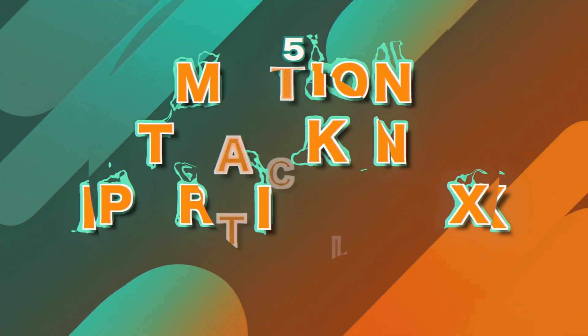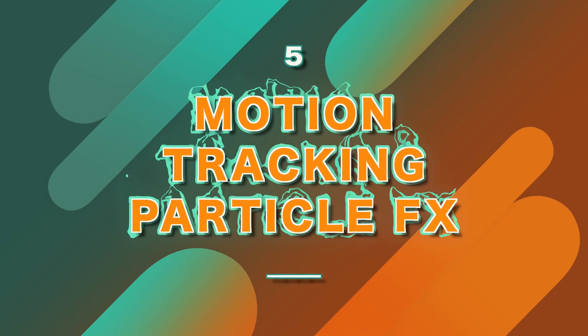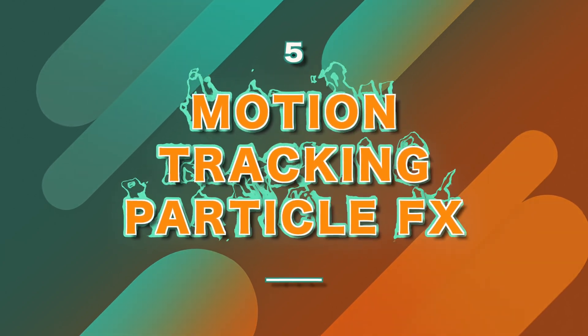The fifth and final reason why motion tracking is so much better in Apple Motion than it is with Final Cut Pro is that you can use motion tracking with particle effects.